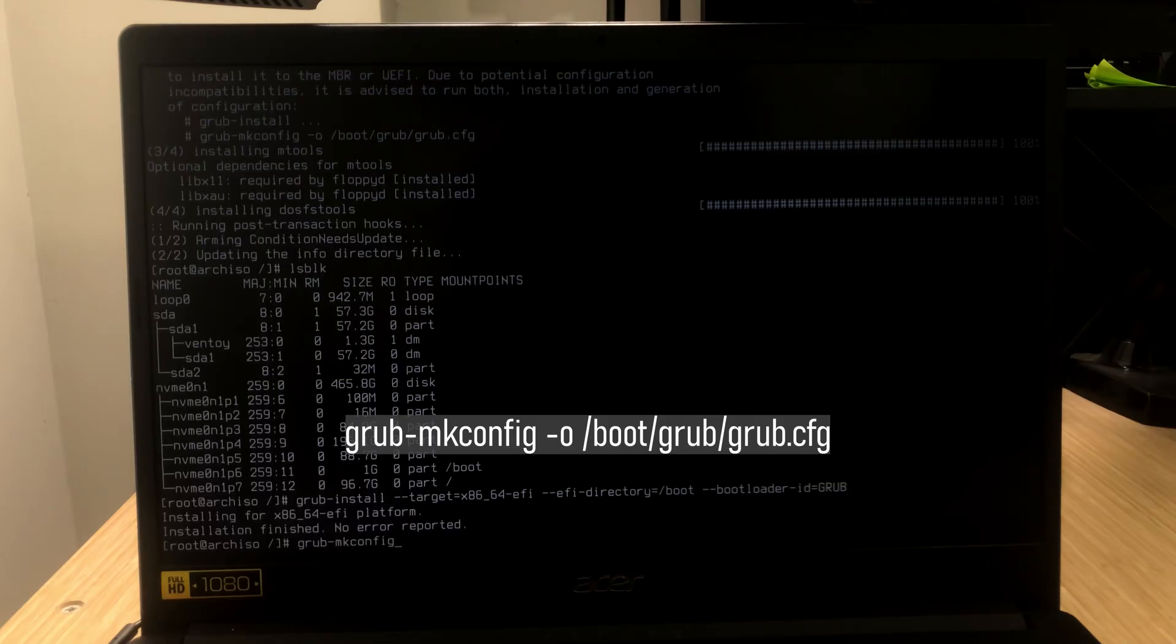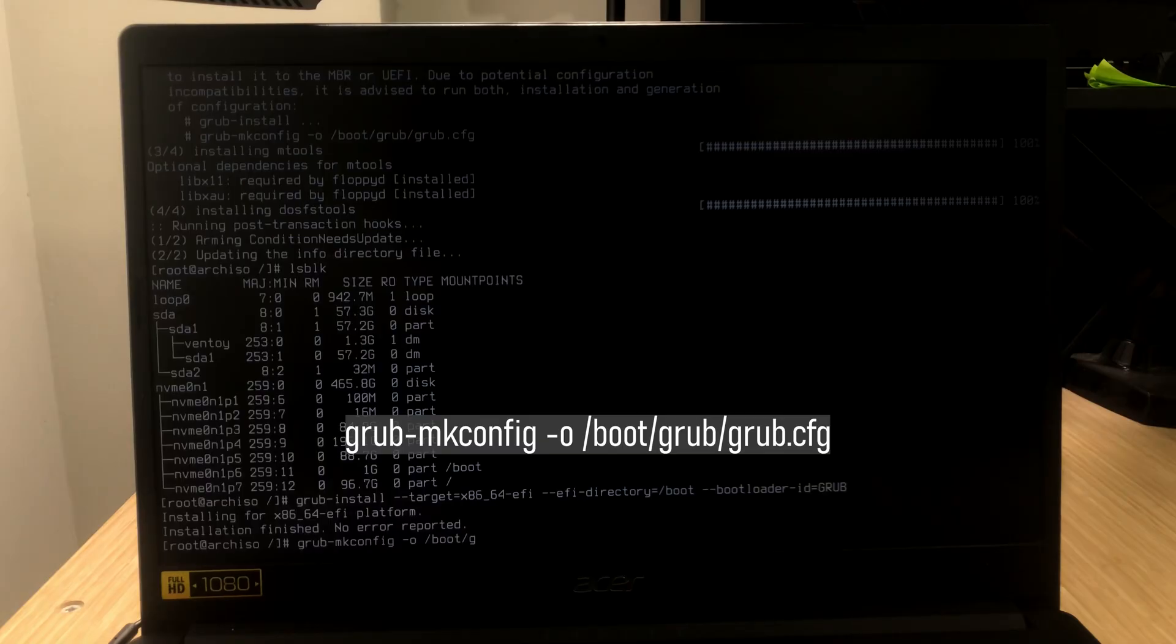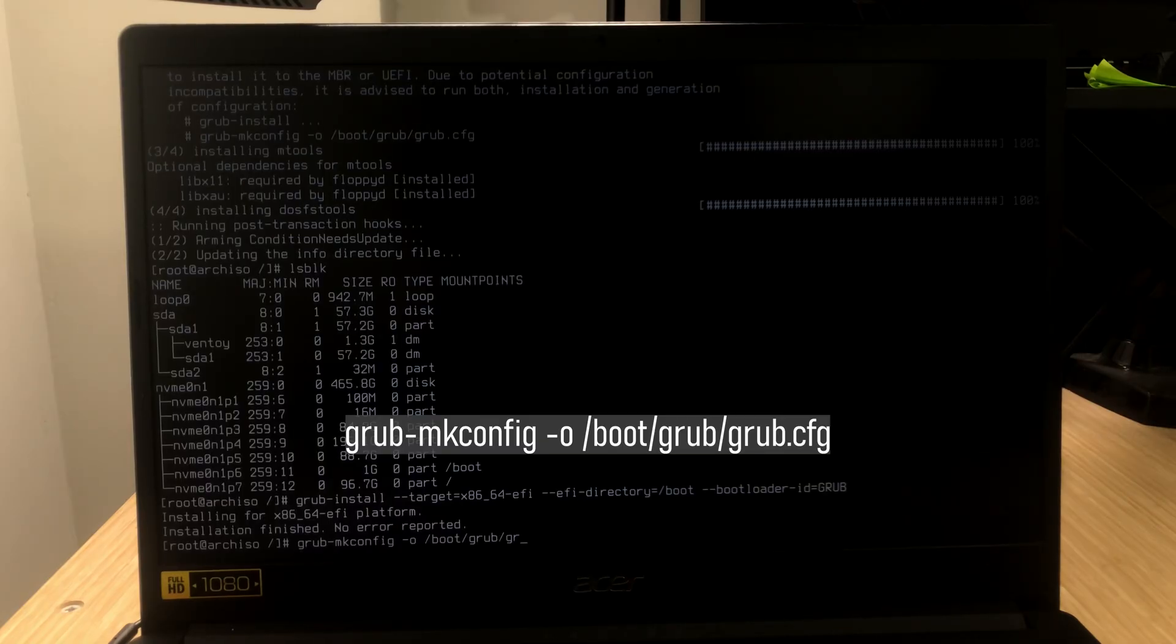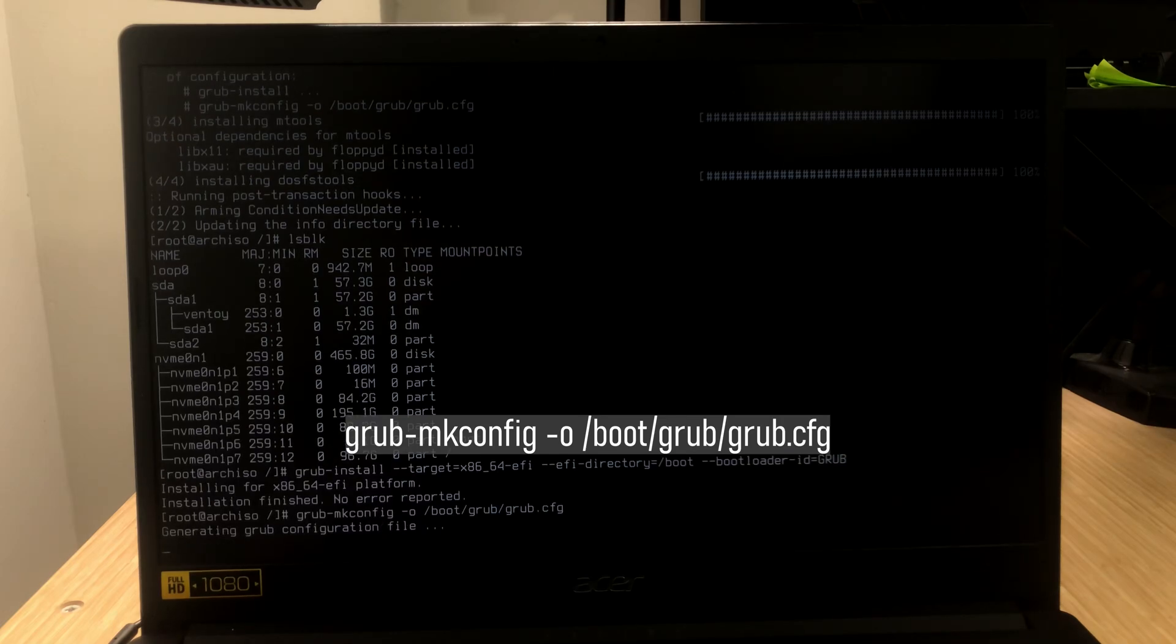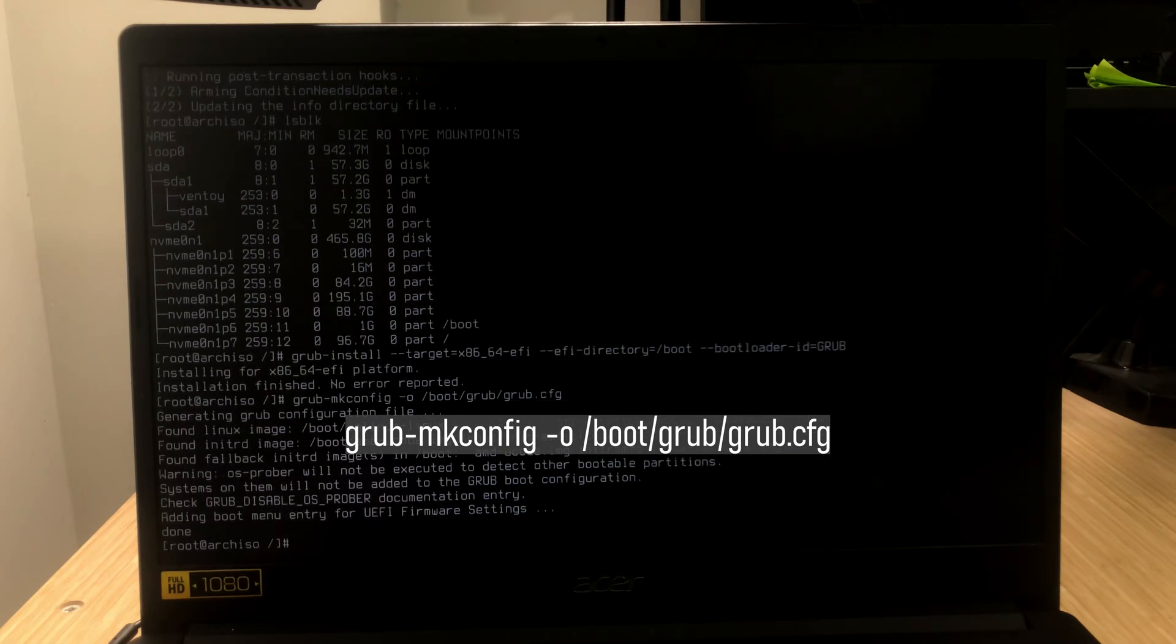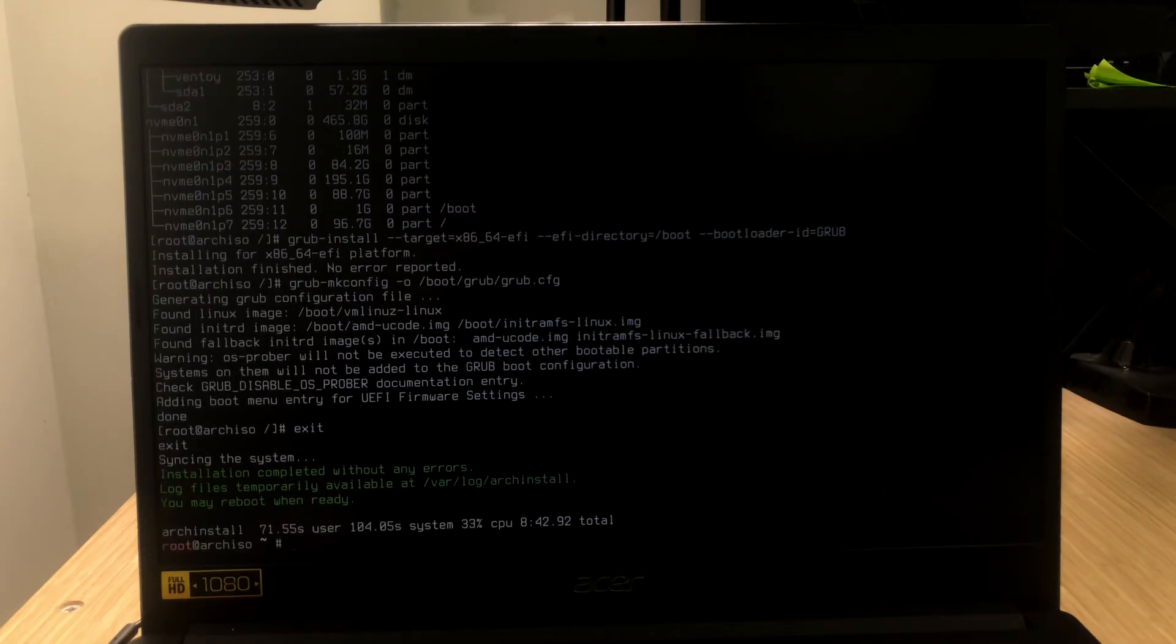The last thing is let's update the config file. So, grub-mkconfig -o /boot/grub/grub.cfg. Now, exit and reboot.